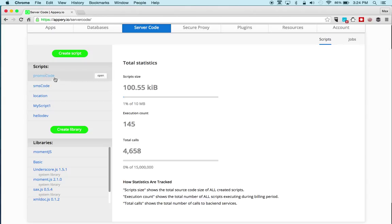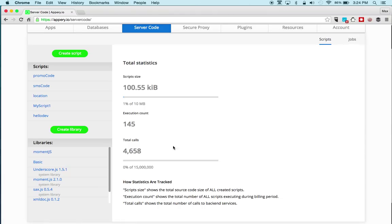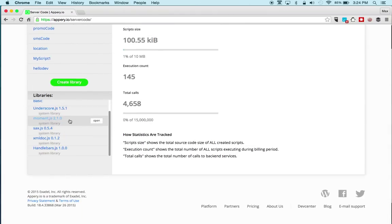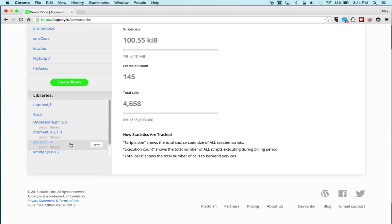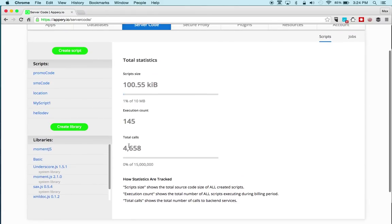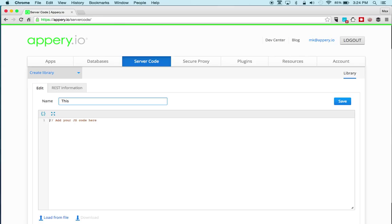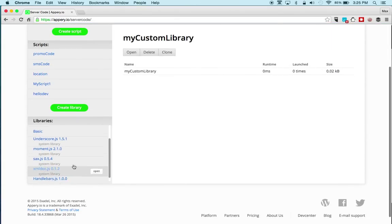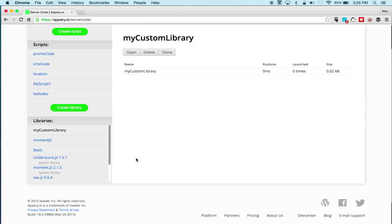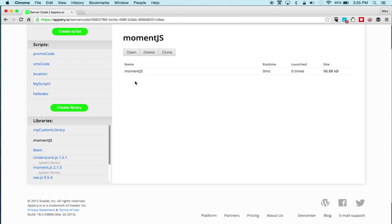Here are scripts I already created. To create a new script you just click Create New Script. There are some default libraries you should also have, like Underscore, and there is Moment.js for time, for example. You can also add custom libraries by clicking Create New Library — you can call it 'my custom library,' write some code, and click Save. The library now appears here and can hold common code you might want to use in various scripts.